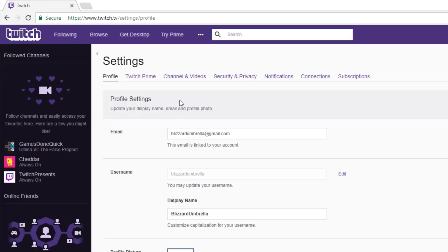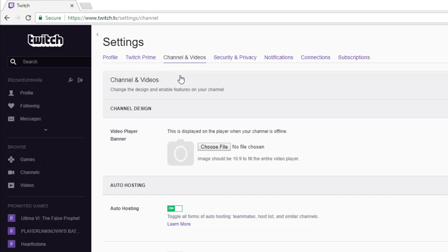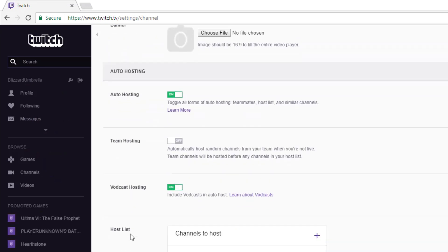Once you're here, navigate to the Channel and Videos tab, which is the third tab from the left. Then scroll down. First thing you want to do is under the Auto Hosting tab, turn auto hosting on. Make sure that this has turned green and you can see on.